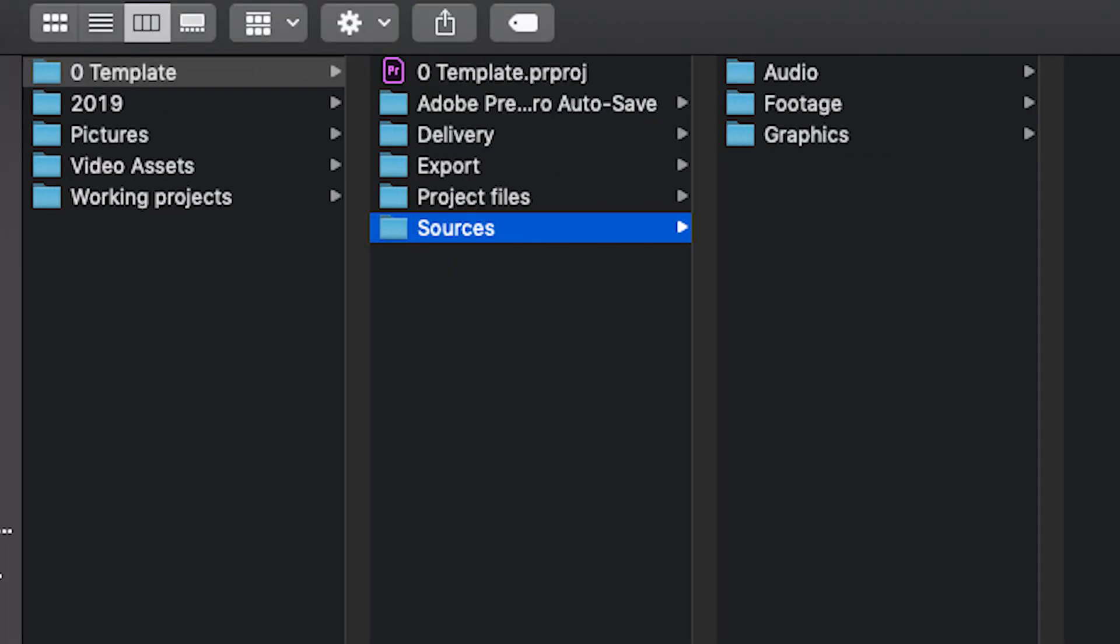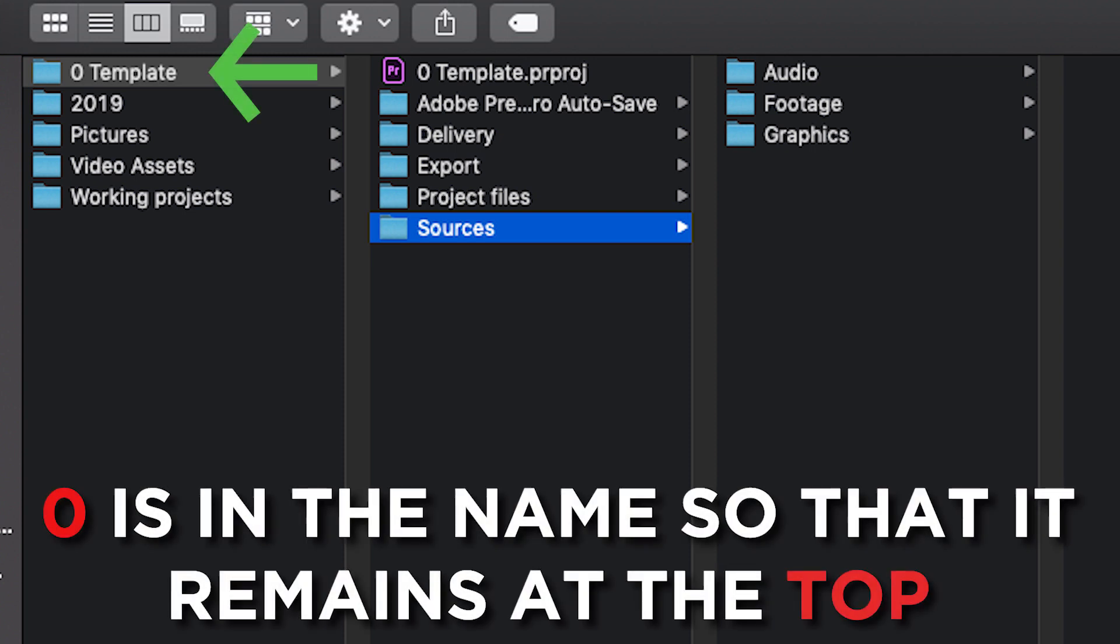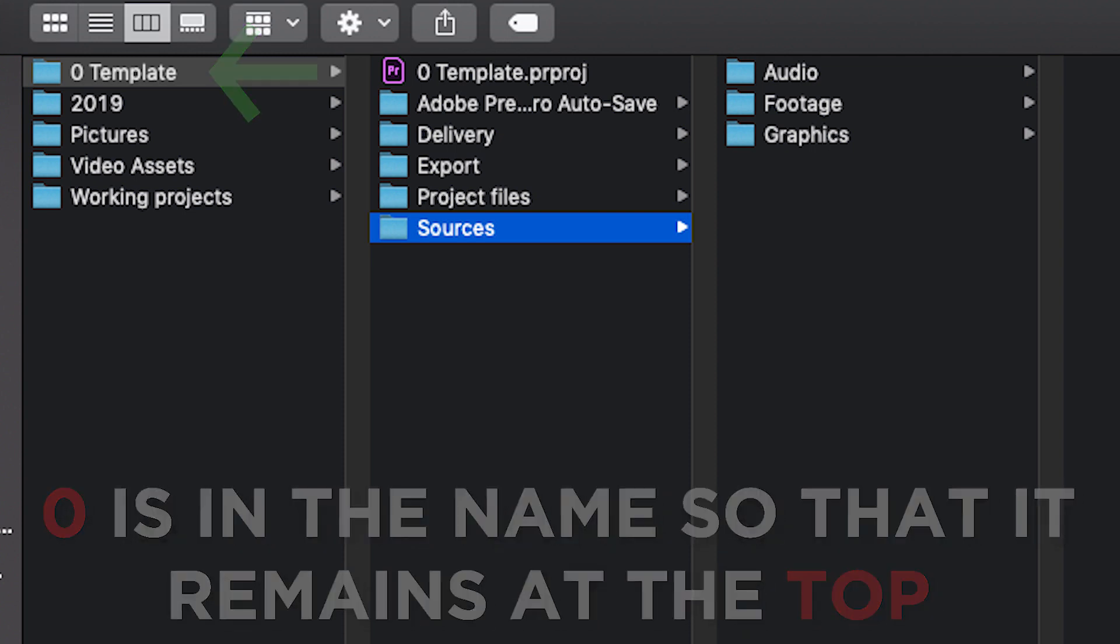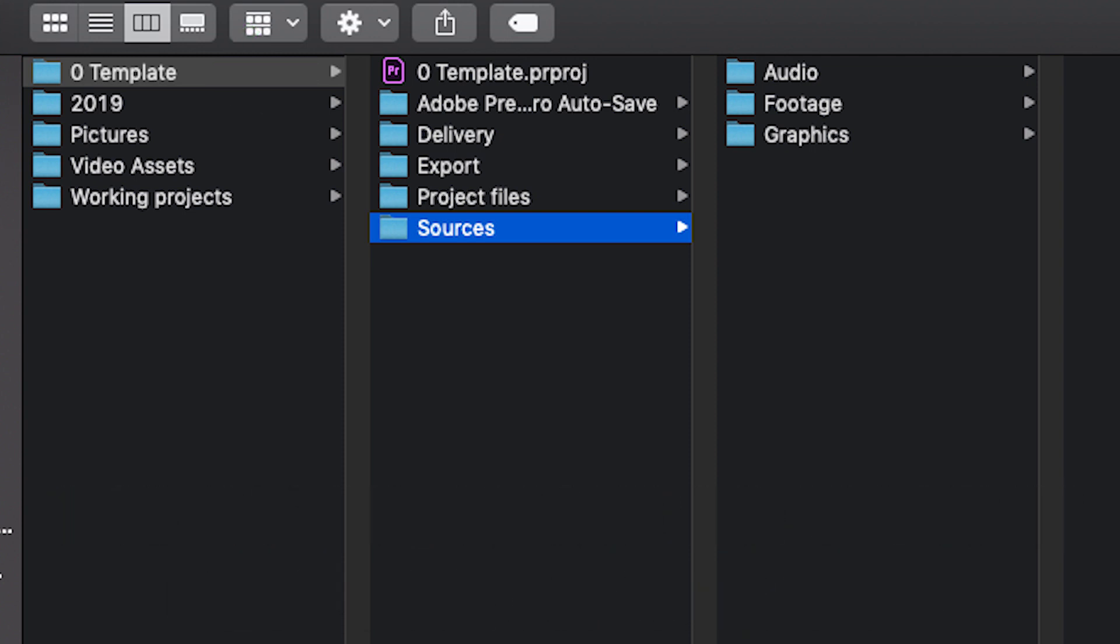First, inside of Finder, here are what my folders look like before I start. I have a template saved that whenever I want to start a project, I can just duplicate this and all of my folders and Premiere project are ready to go without having to remake them. I would highly recommend keeping all of your project files and assets inside of one folder.